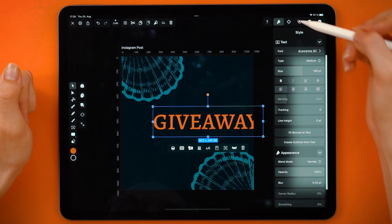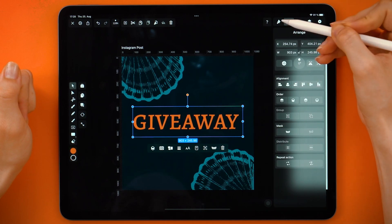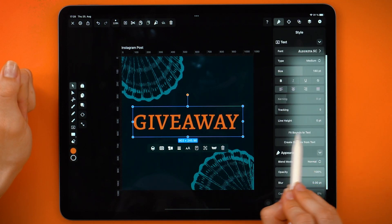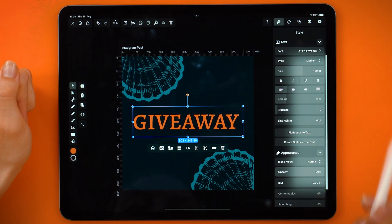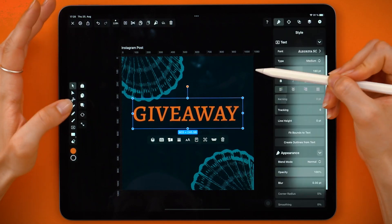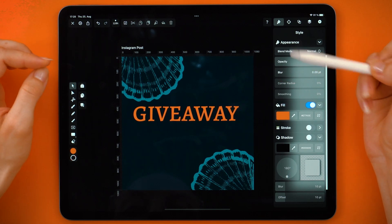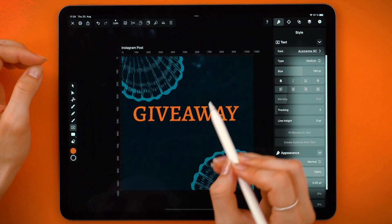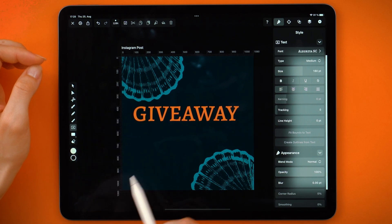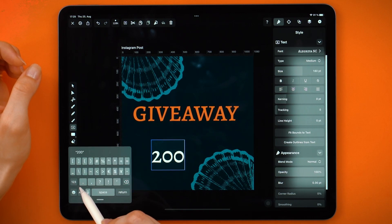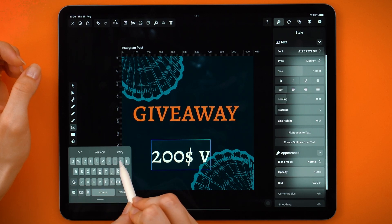Next, I want to go to the Arrange tab and align to the middle. It looks good, but I still prefer to tap Fit Bounds to Text Size. Let's move it up a bit so we have space for our second text. I'll tap the text tool, choose a color, and write whatever is on my mind. Let's give people a $100 voucher – because why not? Who doesn't like free stuff?